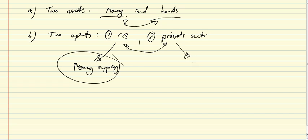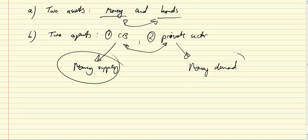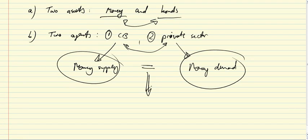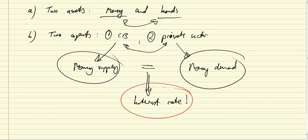And the private sector, private sector participants determine money demand. And obviously, as in any market here, when supply is equal to demand, then we have an equilibrium. And this equilibrium will give us the interest rate. So, the interest rate is the variable that clears money supply and money demand. The interest rate is the variable that brings the financial market into equilibrium.